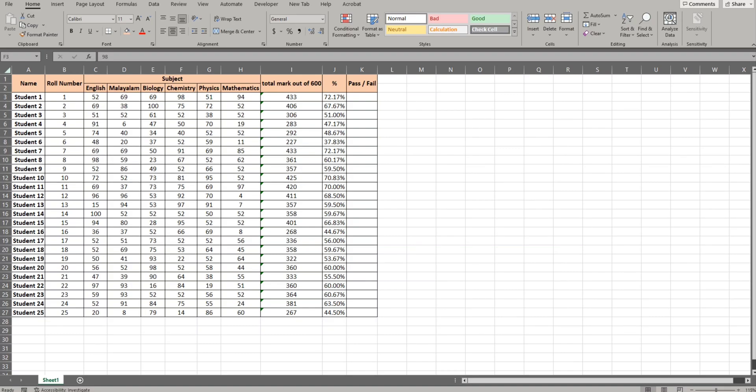In the last video, we used the IF function to calculate percentage based on a condition. I will check the percentage — if you have a comment using the IF function, I will check whether the subject is pass or fail.